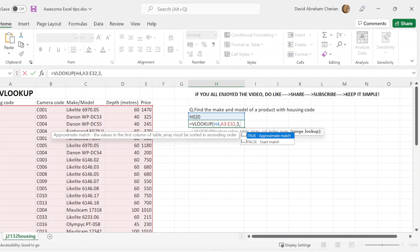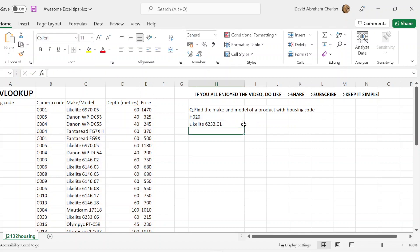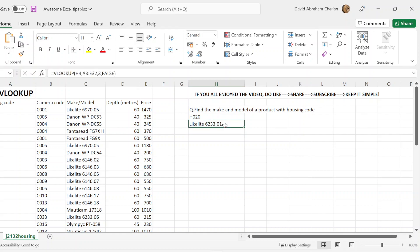VLOOKUP and HLOOKUP help you to easily find the data in this large set of data or in this range. In this case, we have found the make and model of the product with housing code H020, which is supposed to be Lite 6233.01. And we have found that value. So that's pretty awesome on how these functions have been used. And that's a basic idea on how VLOOKUP is done.